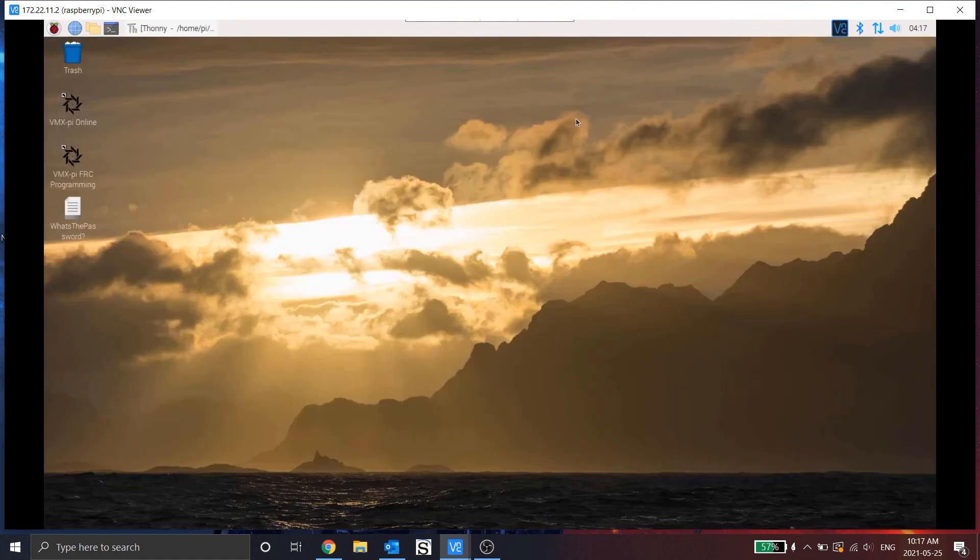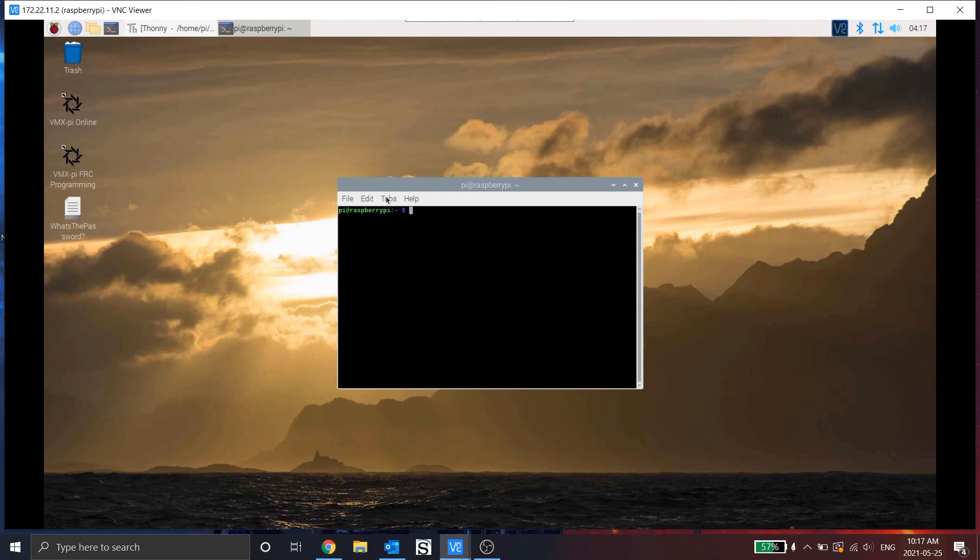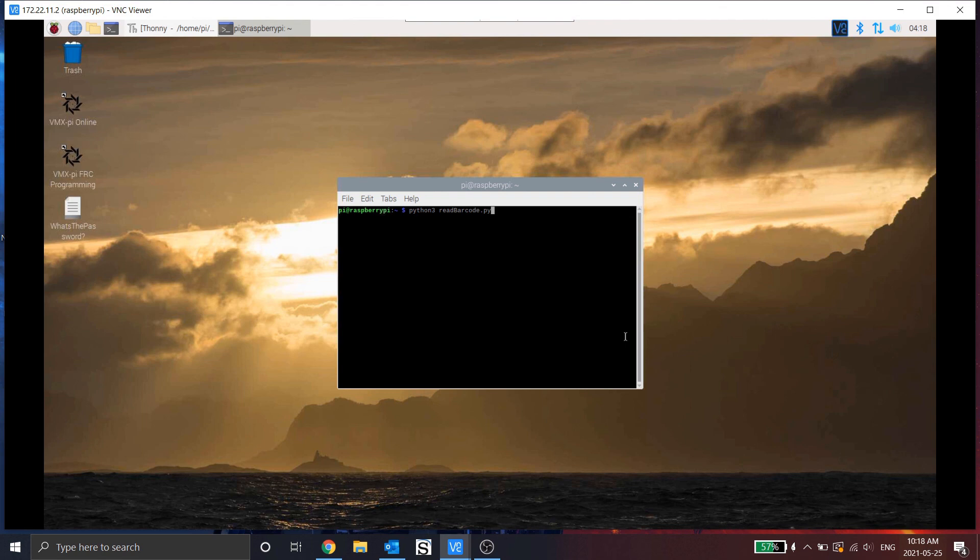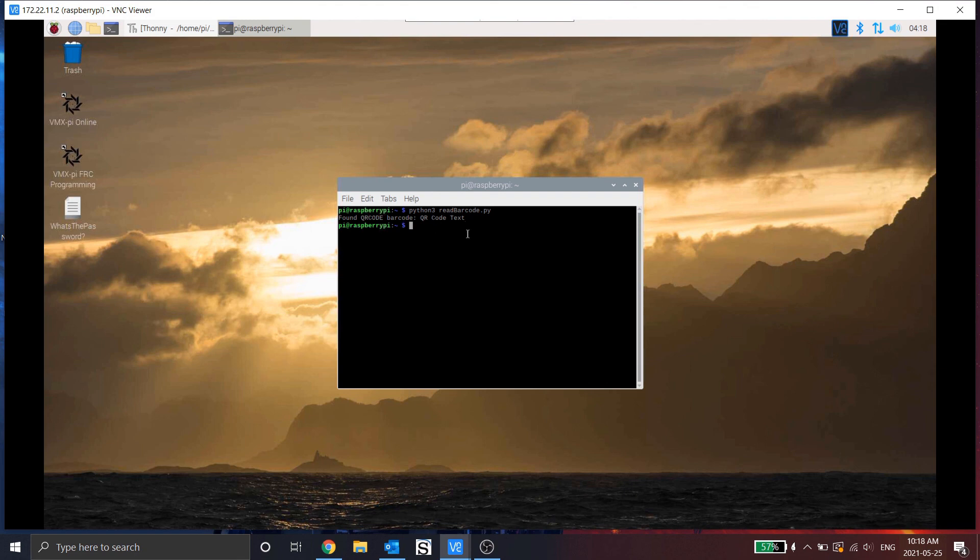So let's simply test this now. We'll minimize this. Open up terminal. And we're going to run a read. So I'm going to do Python 3. It's important to use Python 3 and not Python. And then we're going to do read barcode dot pi. Now my camera is set up in a way that I am looking at the barcode. So now if I hit enter, it'll run the script. And you can see it came back with found QR code, barcode. And then the data here was QR code text. Now the text of my barcode is QR code text.